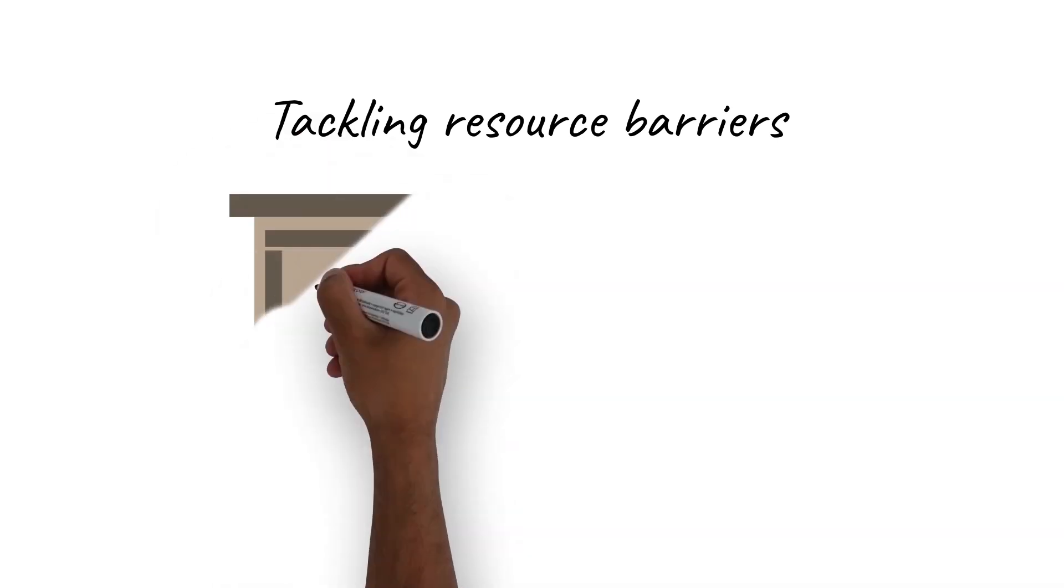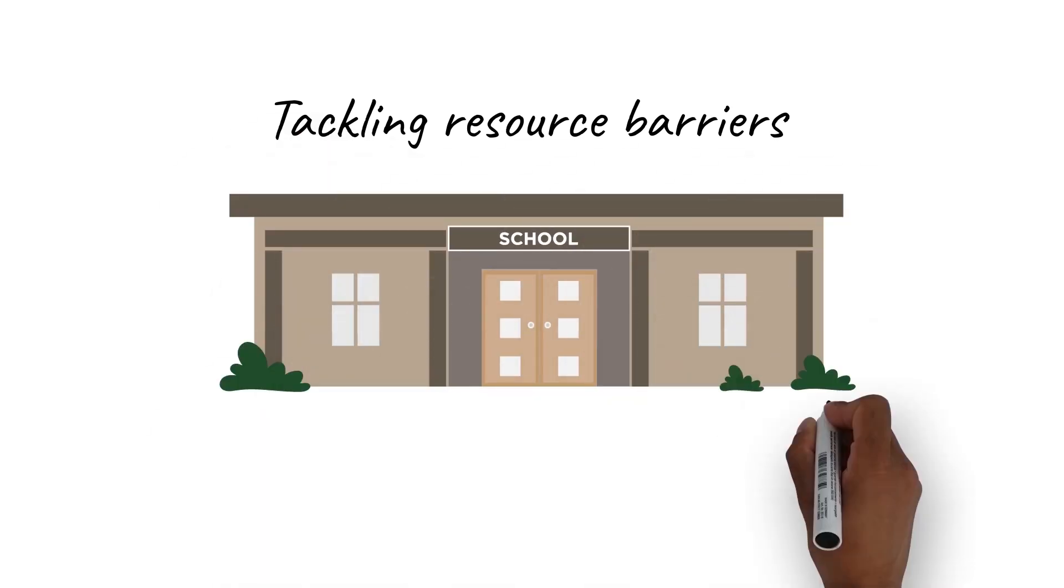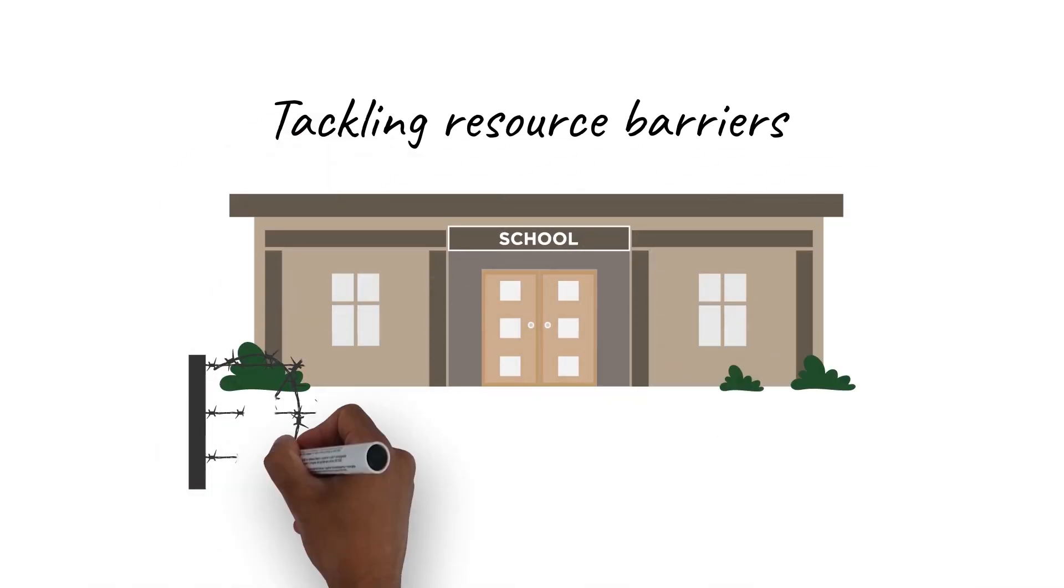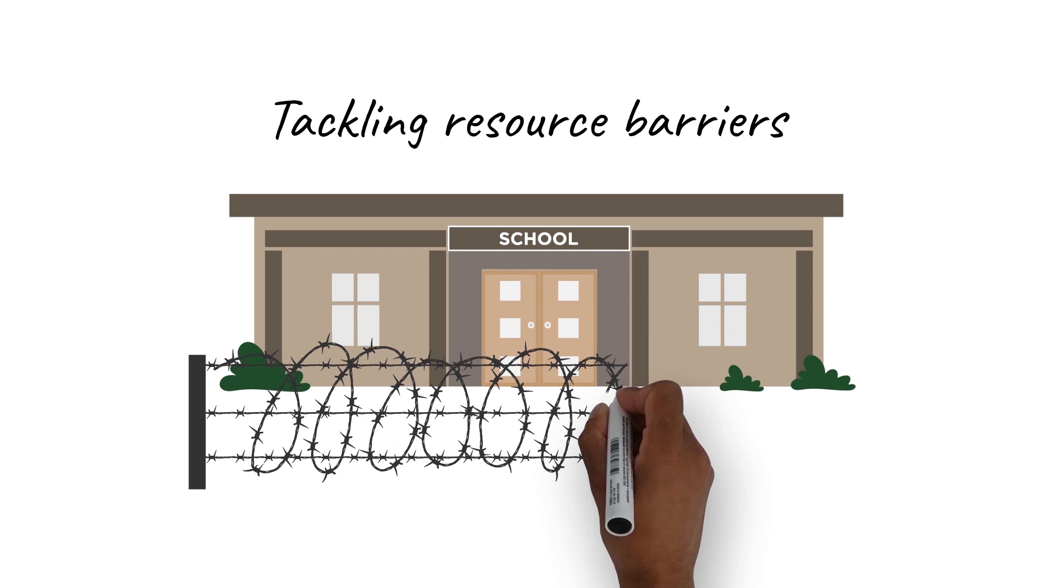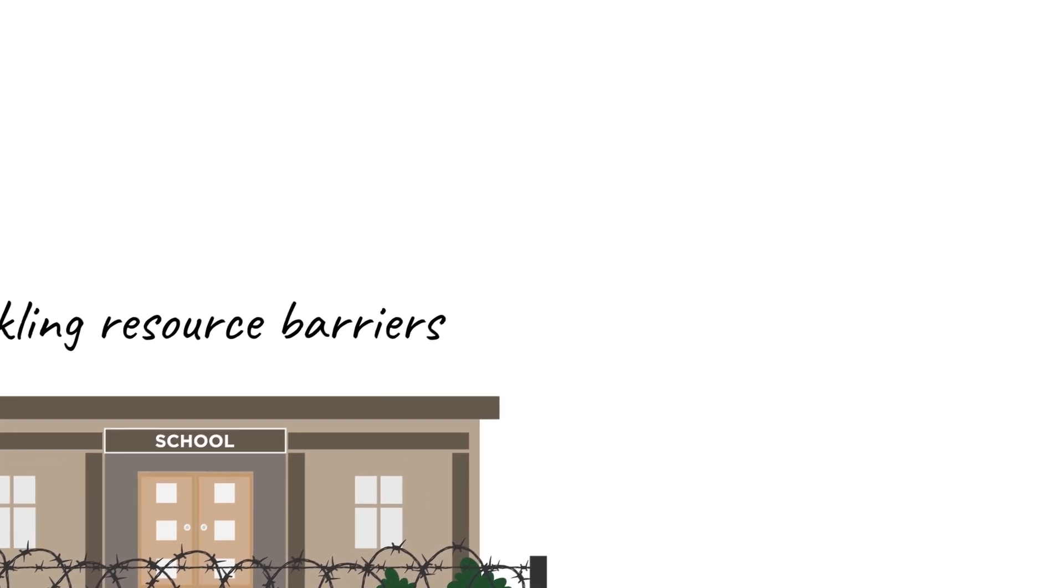that a non-specialist with minimal training can use is to tackle key resource barriers. These barriers can prevent the identification of children at risk of neurodevelopmental and mental health problems.